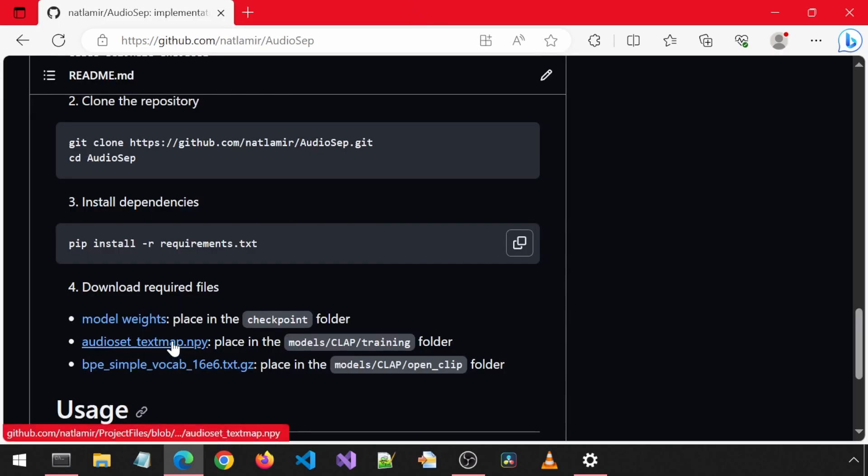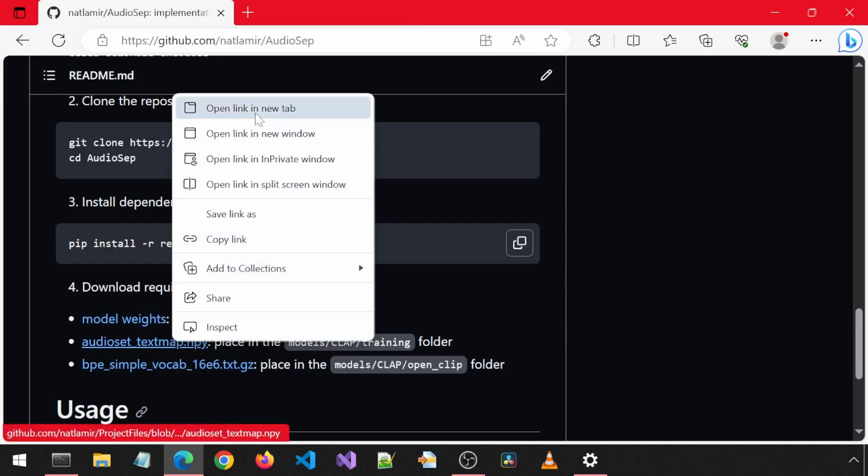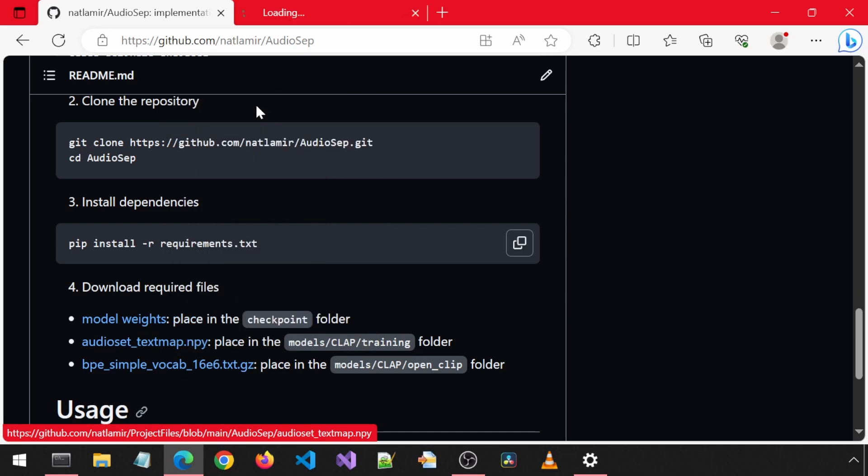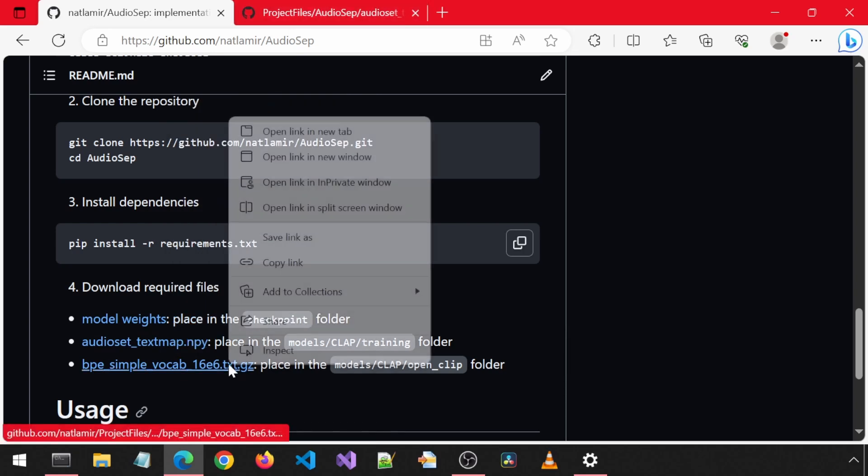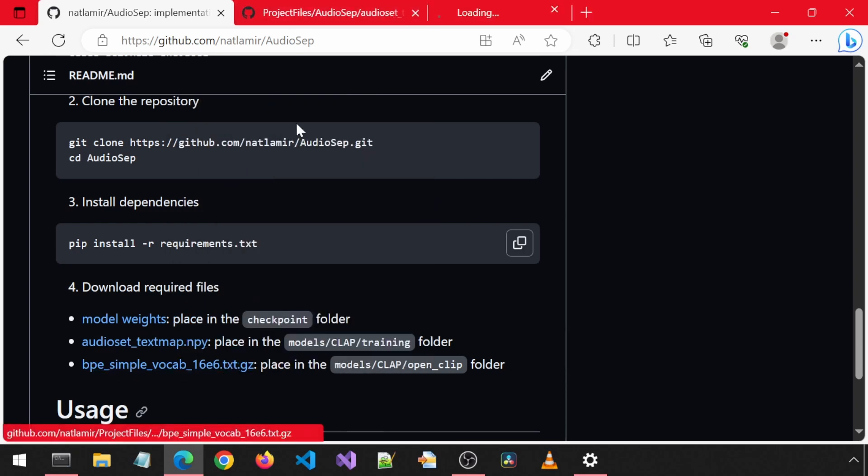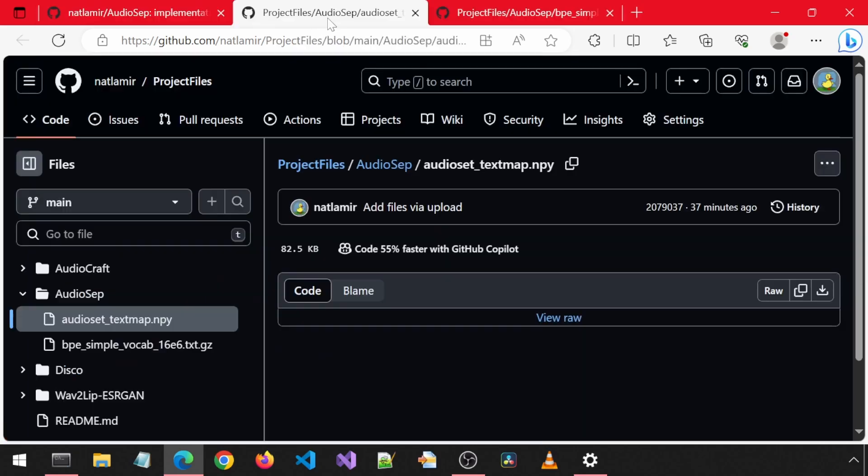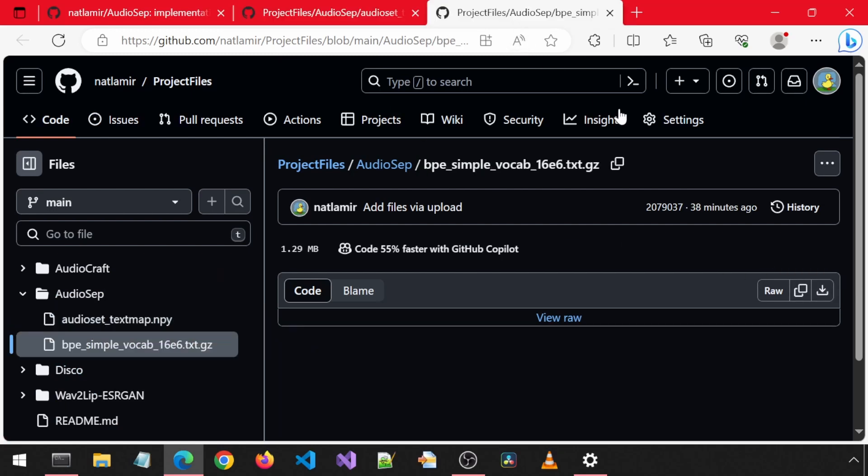Then there are two files that I had to upload to my other project files repository. Because for some reason, GitHub doesn't allow you to have files over a certain size within a forked repository. Just click on that download icon on the very right to download both of these files.